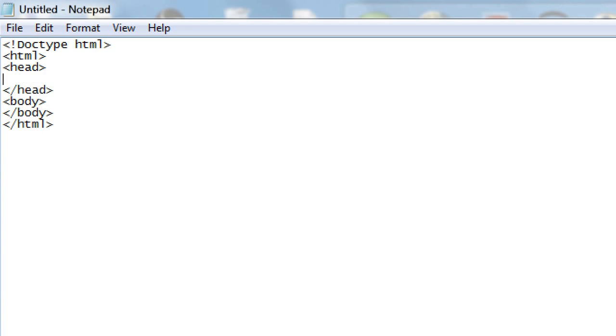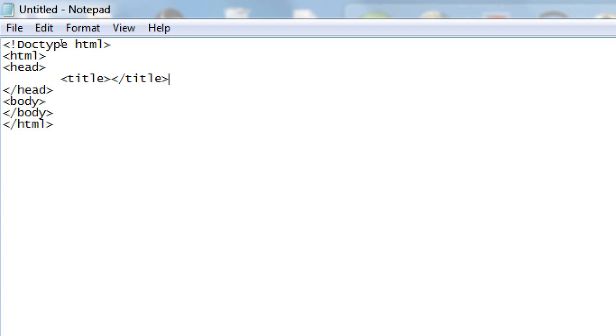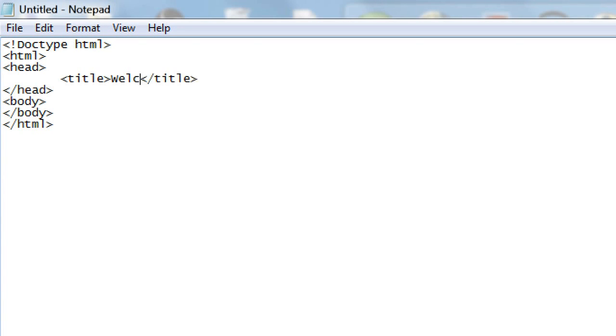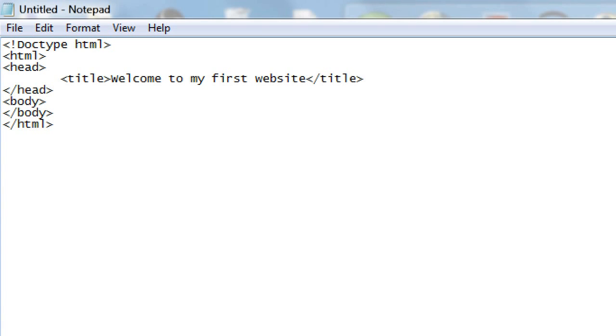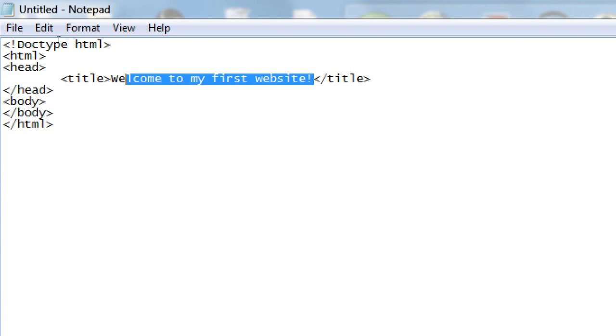Now we're going to go into the head tag between the open and close head tags, and we're going to create the title tag. So we're going to open the title tag, then close the title tag using the forward slash to close it. And then what we're going to do is go in between these title tags, and in here you can type in anything you wish. This will be the title of your web page. So welcome to my first website is what I'm going to name my web page, but you can name it whatever you want.